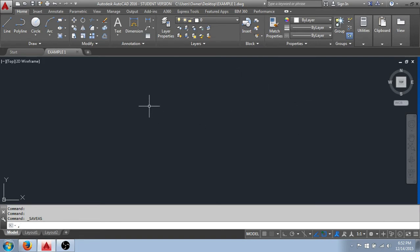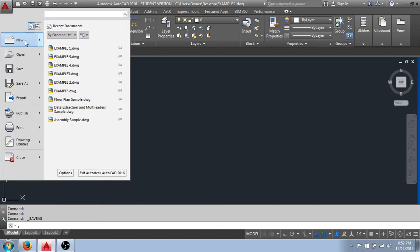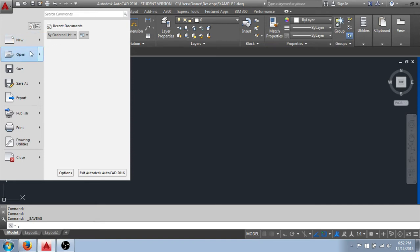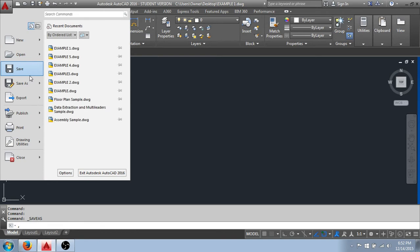The first thing we'll take a look at is the application menu. That's the red letter A in the upper left-hand corner. I'll click this drop-down arrow, and you'll see I have my basic computer functions here. I can start a new AutoCAD drawing. I can open an existing AutoCAD drawing.